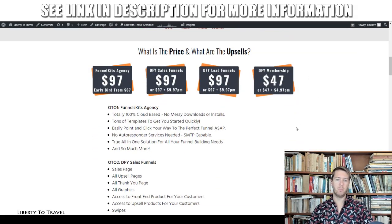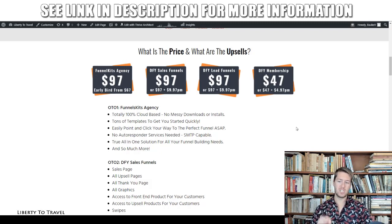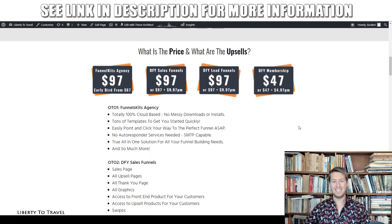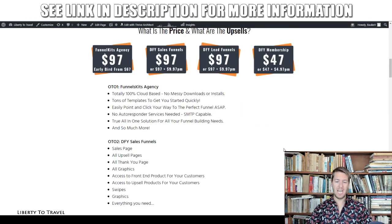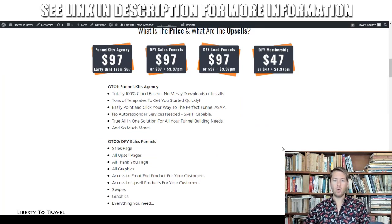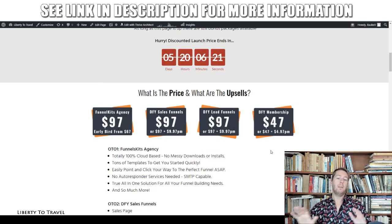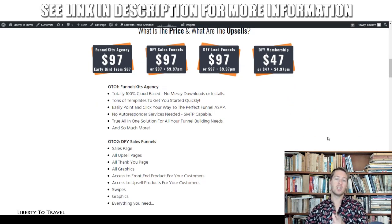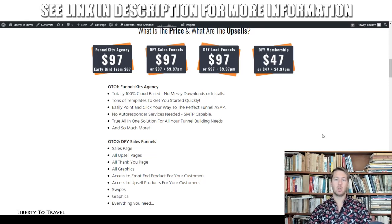Now let's talk about pricing. The front-end agency version is normally $97, but there's an early bird special starting today — August 13th — at $67 when the product goes live at 11 a.m. EST. During the launch period of five and a half days the price will slowly rise to $97. Once the launch is over, the bonuses expire and the price will remain at $97. That's still a one-time fee, which is absolutely worth it compared to ClickFunnels at $97–$197 per month. It's called the 'agency version' because you can use Funnels Kit to build funnels for other people's businesses and sell those funnels to them.